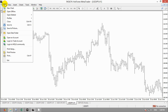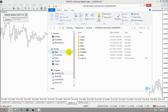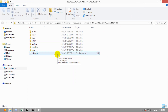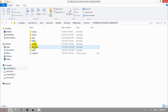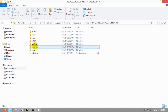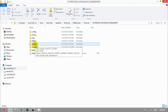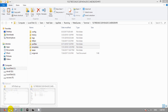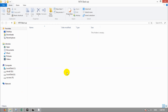Go to Files and open the Data folder. We need to copy some folders from here. We need to copy Profiles and Templates from this folder. Copy them and paste into another folder — your MT4 backup folder.